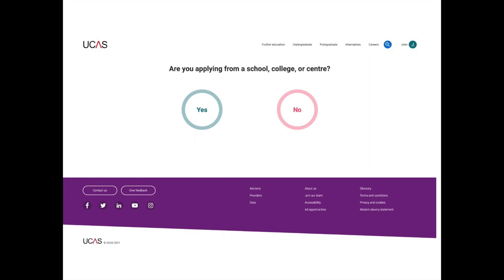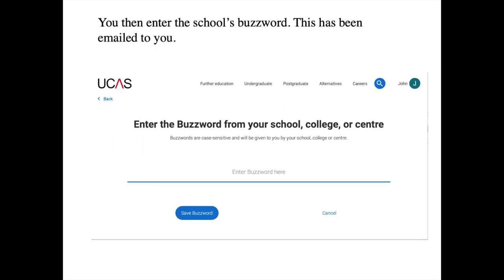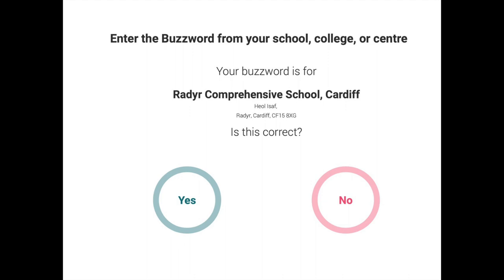Once you click undergraduate, you'll be asked if you're applying from a school, college, or centre — click yes. You'll then be asked to enter a buzzword, which links your application to your school. Every school has their own buzzword; I've emailed all students the buzzword, and it's also listed in our RADA UCAS handbook. Once you enter the buzzword, UCAS will ask if you go to RADA Comprehensive School — click yes and your application is now linked to the RADA Comprehensive School UCAS site.